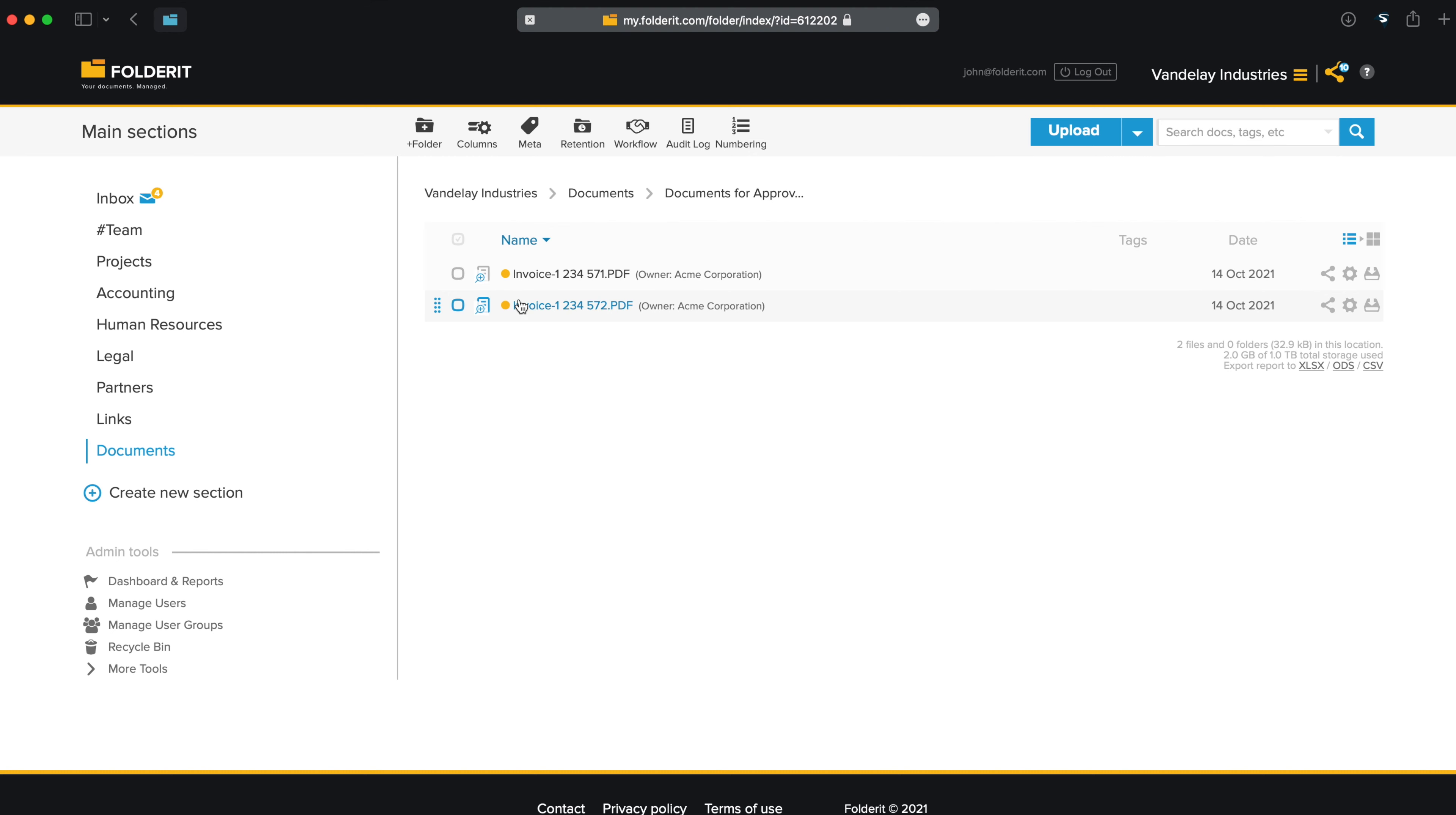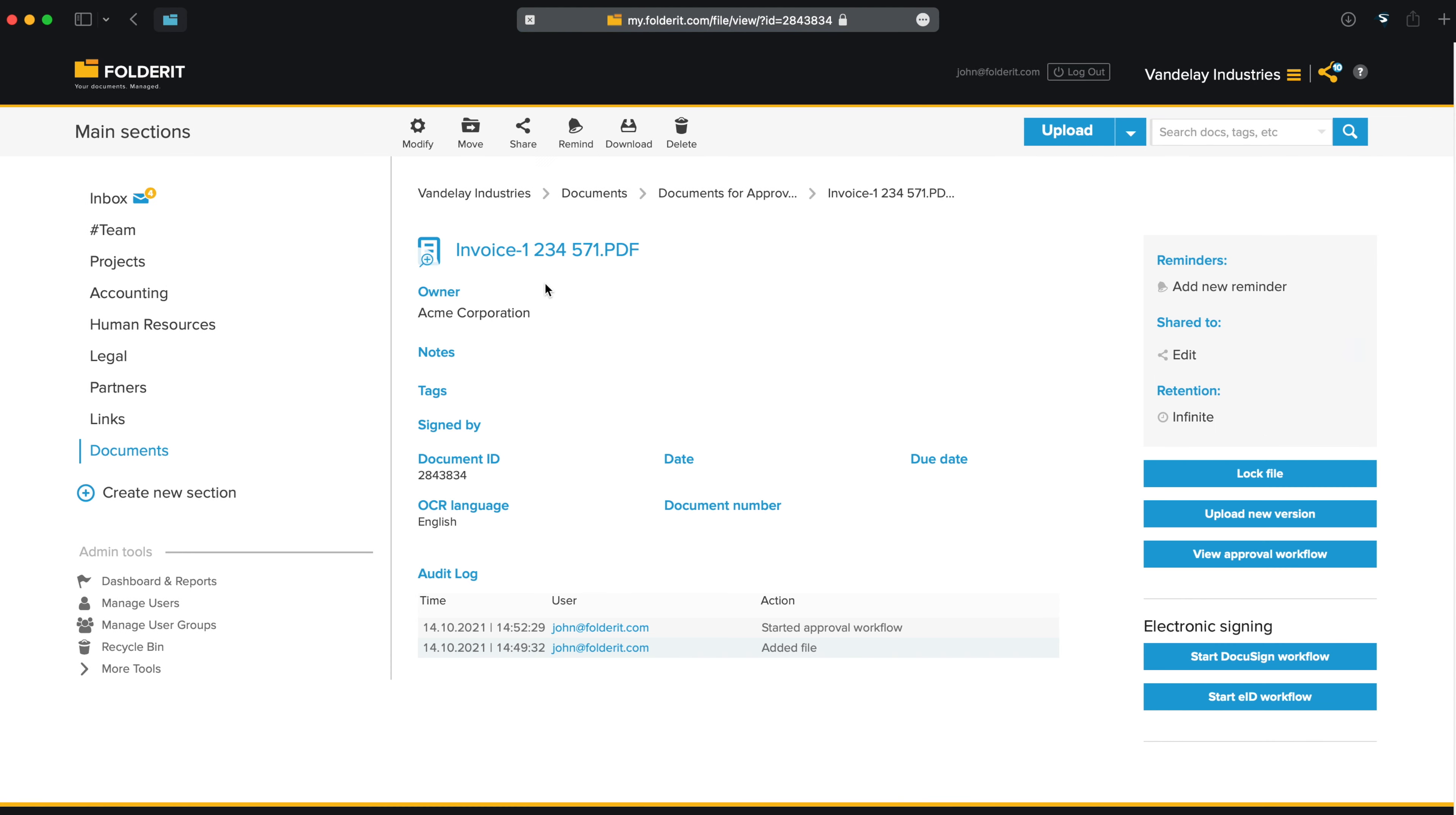The yellow dots in front of the file name indicates a workflow that has started, but there is no decision yet. You can click on the file name to see more info in its detailed view. You can track all actions in Audit Log, but you can also click on the View Approval Workflow button on the right side.